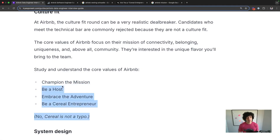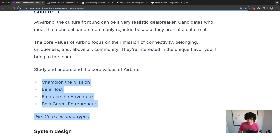That unique culture fit assessment happens a little in recruiter rounds, but definitely in hiring manager rounds and skip-level rounds.